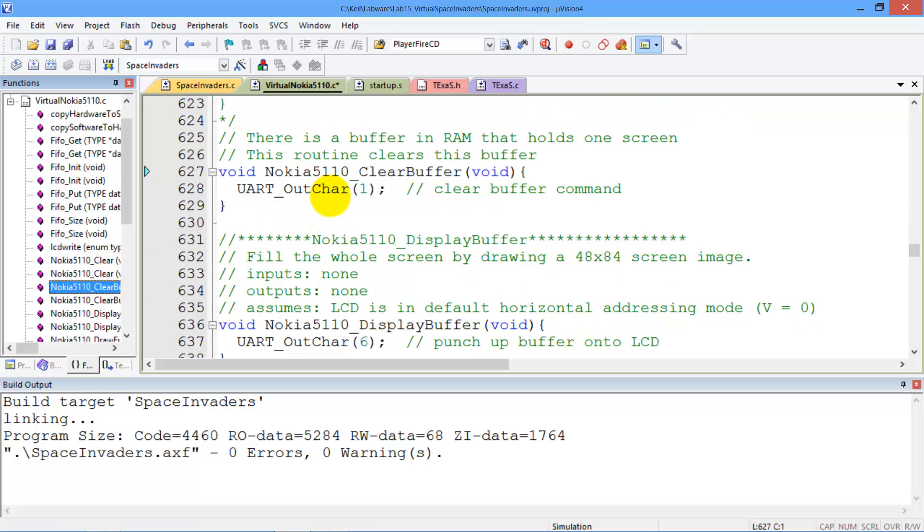Again, there's a bunch of different codes. And these codes are sent out the PC, out the UART to the PC, and then will be rendered on the PC screen.